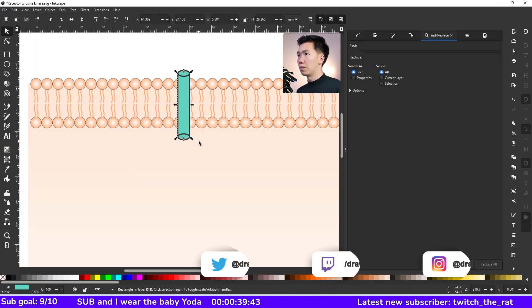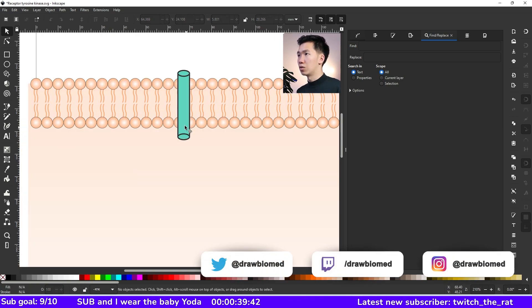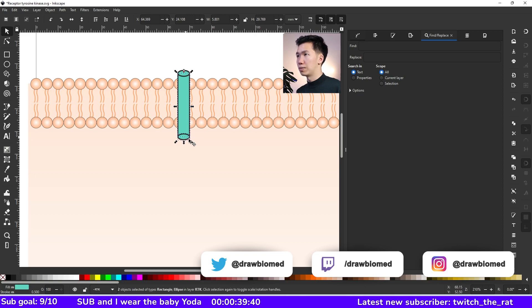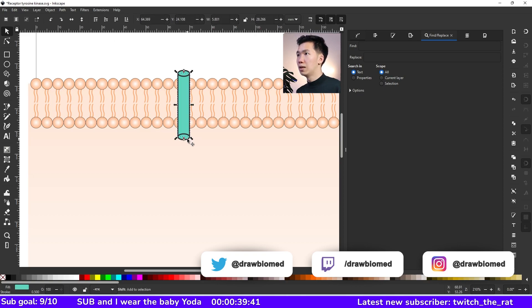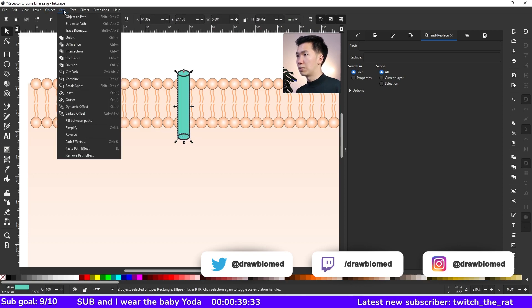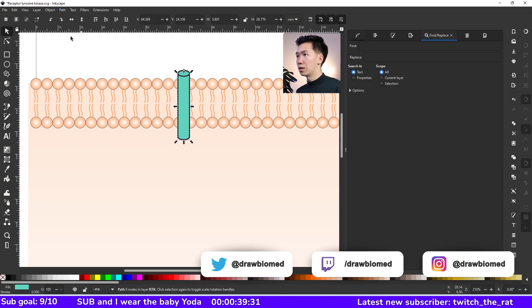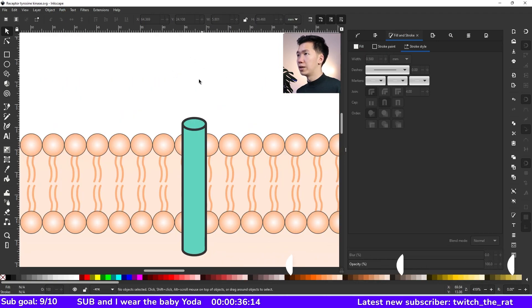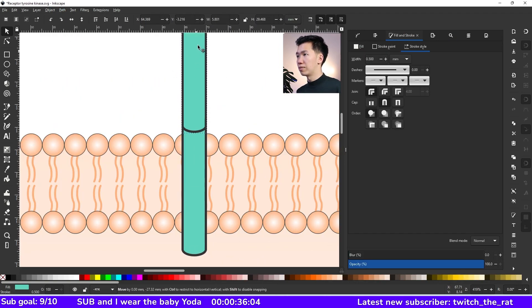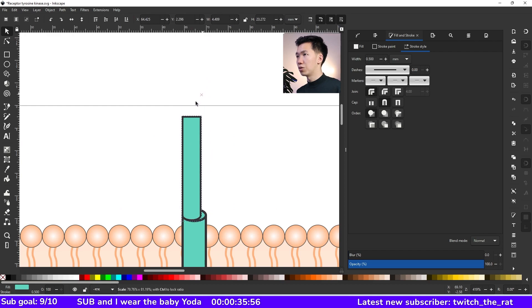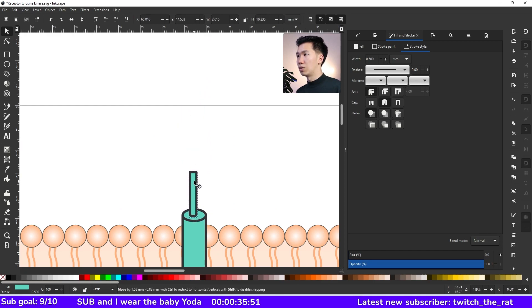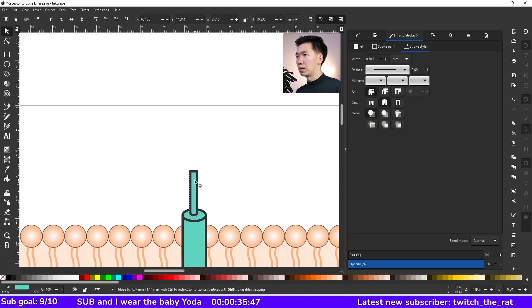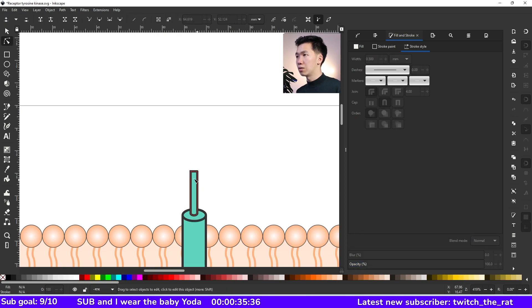Now we need to combine the rectangle and the bottom ellipse. So let's select both of them and come to object and union. Then these two shapes become one. I'll make a copy of this rod and move it up here and then scale it down to a smaller version of the rod and then place it right here.